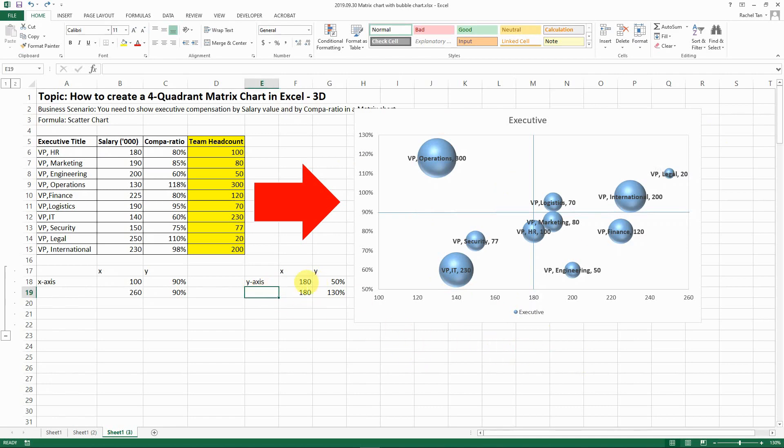So that's my workaround to create this four quadrant matrix chart with bubble charts with 3D effects. It's not as perfect as I desire but it still looks good and it definitely works for charts for PowerPoints and any purpose that you need. So I hope this is still helpful to you and if you have any questions feel free to leave a comment for me. And thank you for watching, please subscribe to my channel if you like it, and I will talk to you very soon.